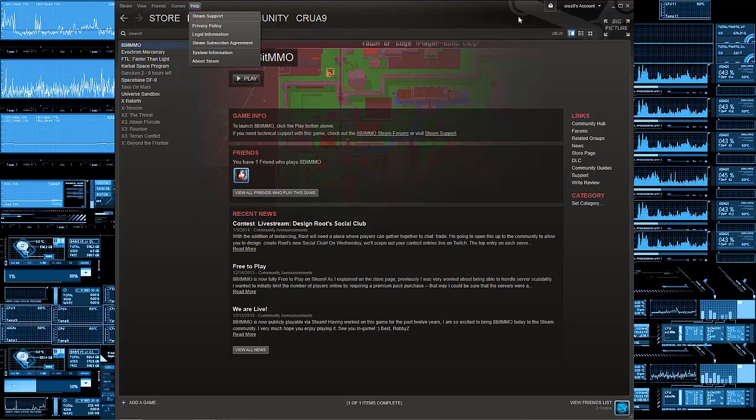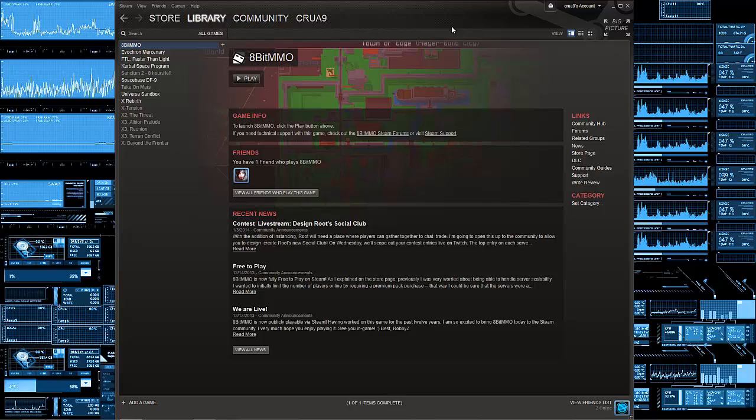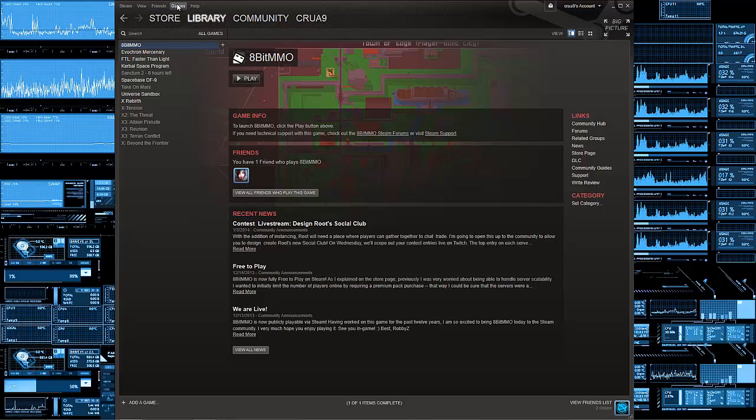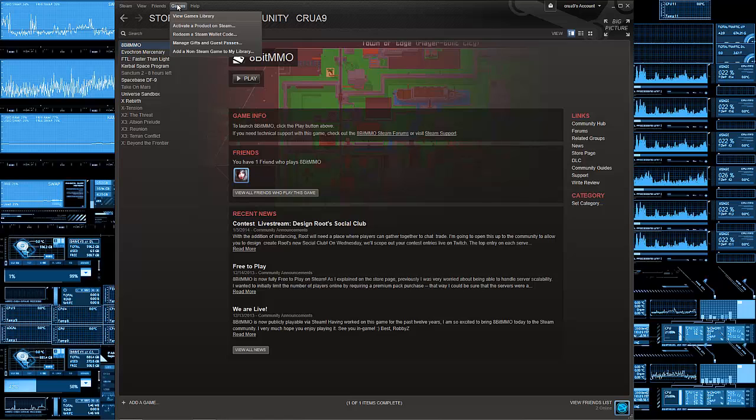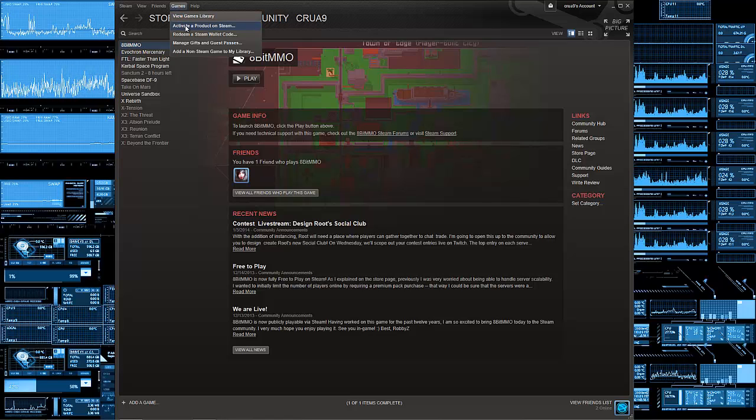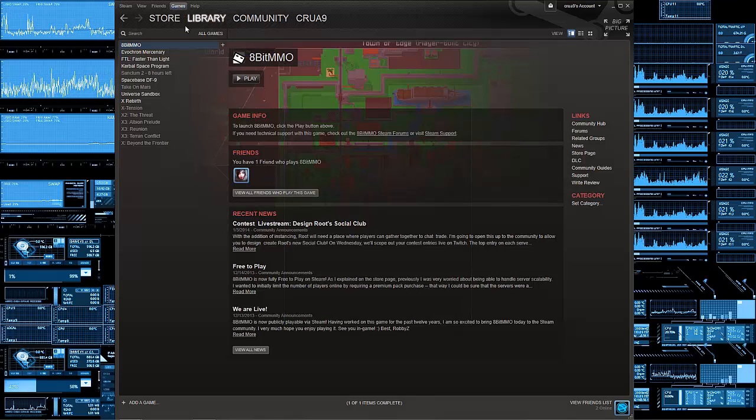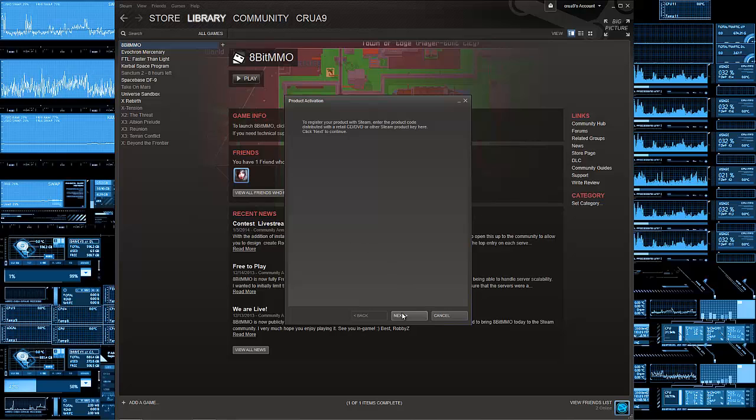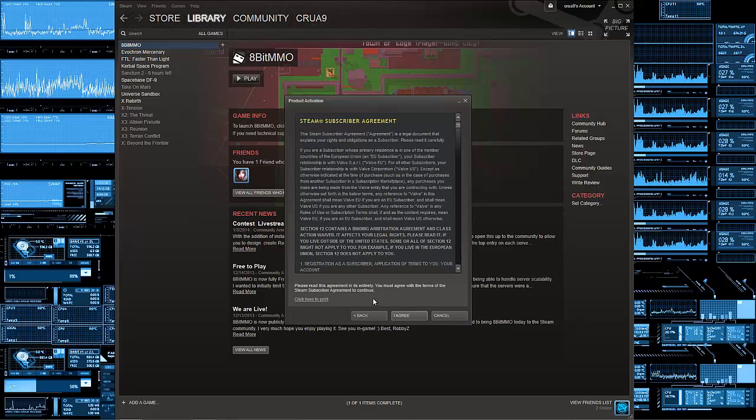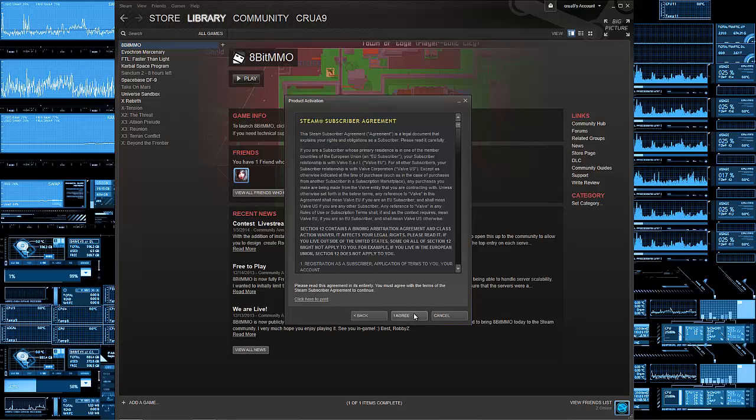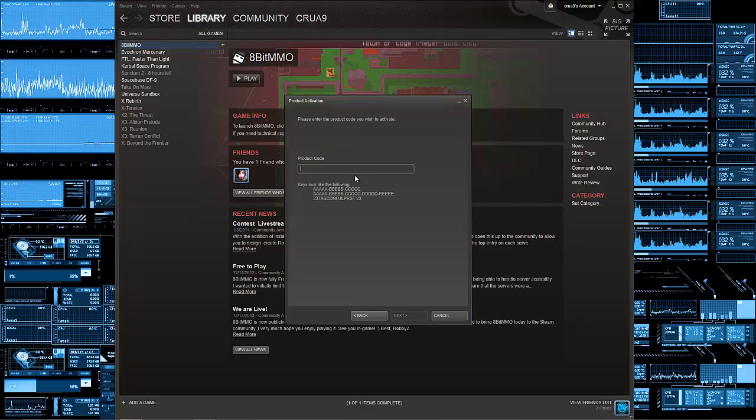First off, you need to obviously download Steam and then you need to open up and log in. Go into the activate a product on Steam option and click next, agree, and find your Steam key.